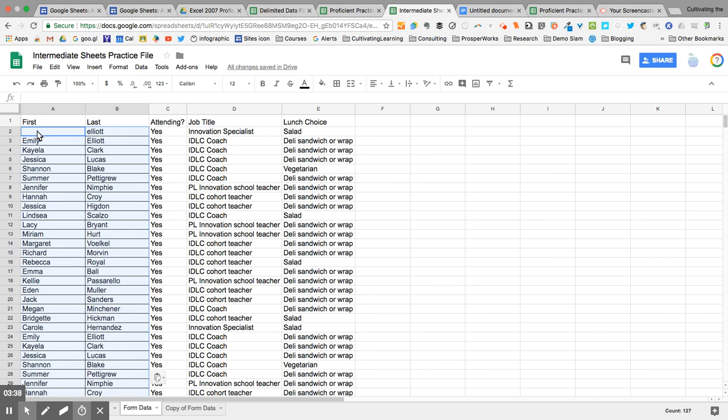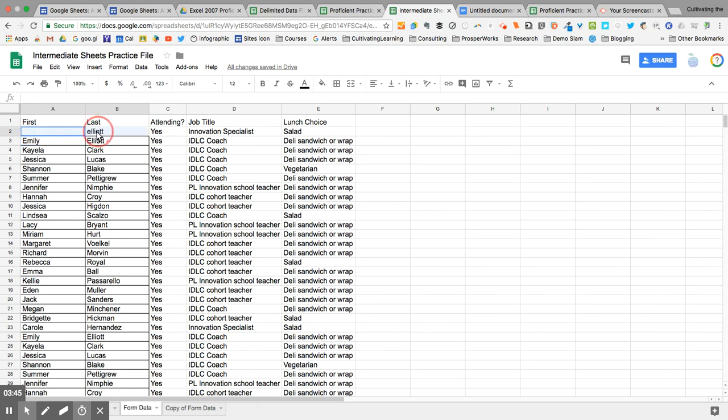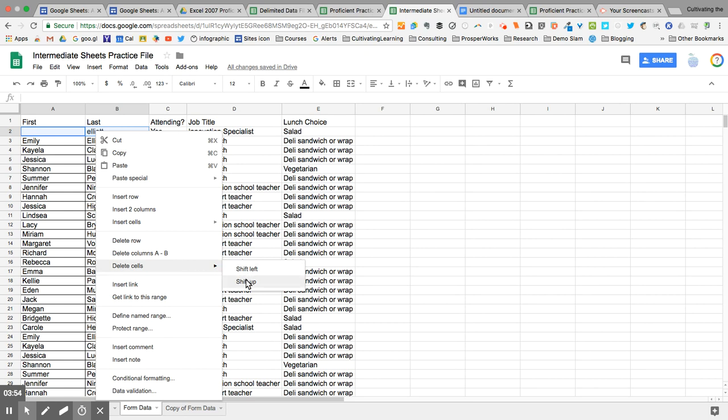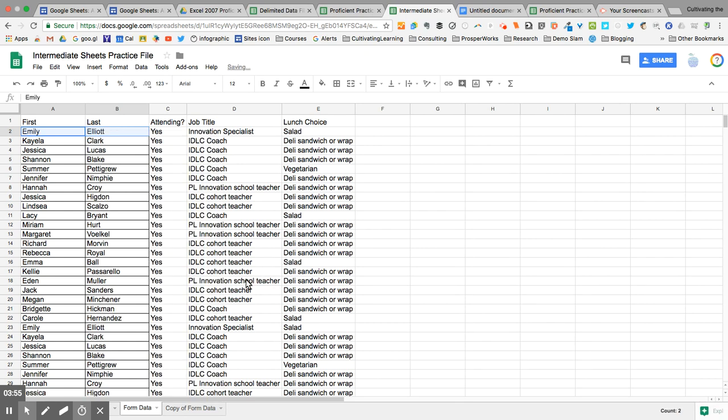Now, notice, the first cell went in the cell below it. So I have to highlight the first and last name from row two, just the first and last name. And I'm going to delete those cells and tell it to shift everything up by one.